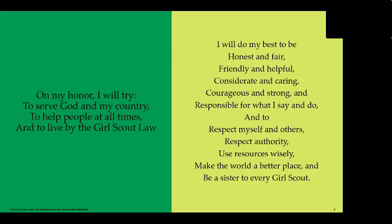And the Girl Scout Promise. I will do my best to be honest and fair, friendly and helpful, and caring, courageous and strong, and responsible, and to respect myself and others, respect the authority, use resources wisely, make the world a better place, and be a sister to every Girl Scout. Awesome!